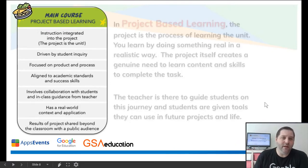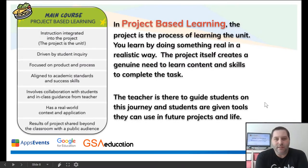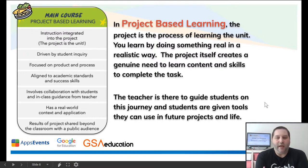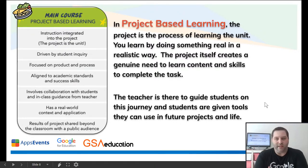In contrast, project-based learning is more of a holistic project where the students are doing something in a realistic way. The project itself creates a genuine need to learn content and skills to complete the task. In this case, the teacher is more there to guide students — more of a facilitator as opposed to a person who is just telling students what they want and the students are providing it.